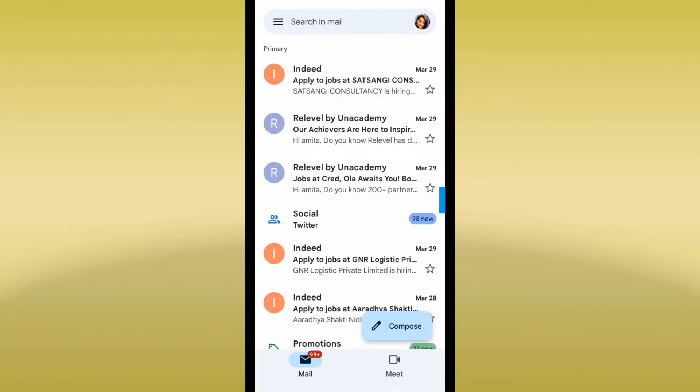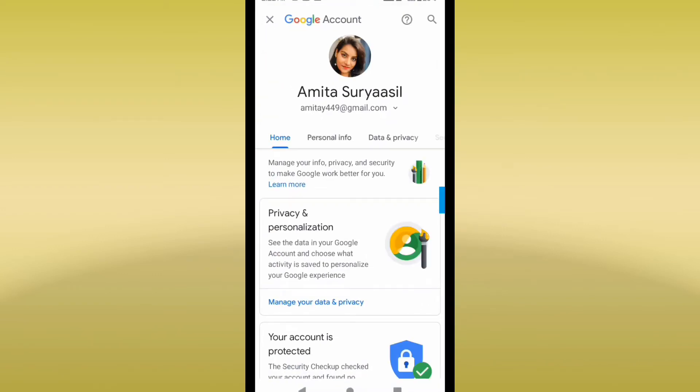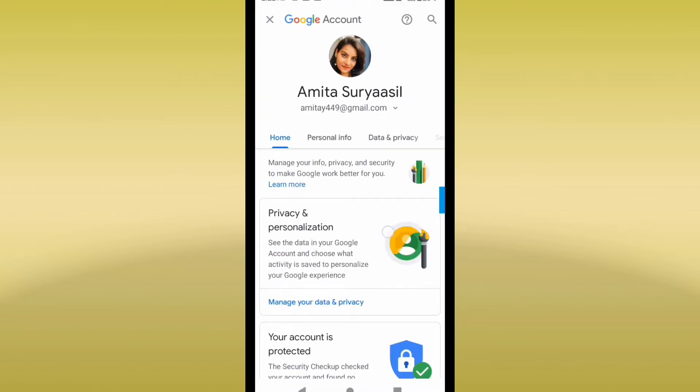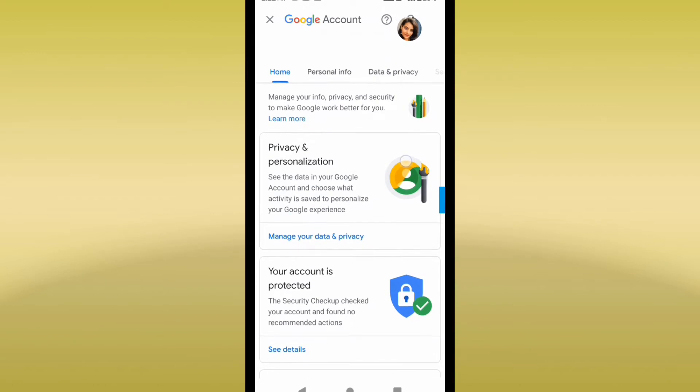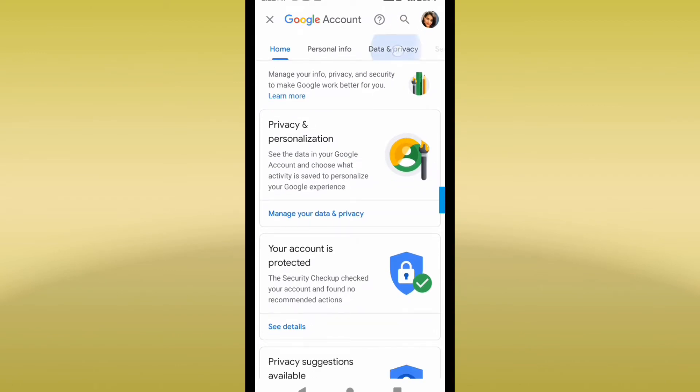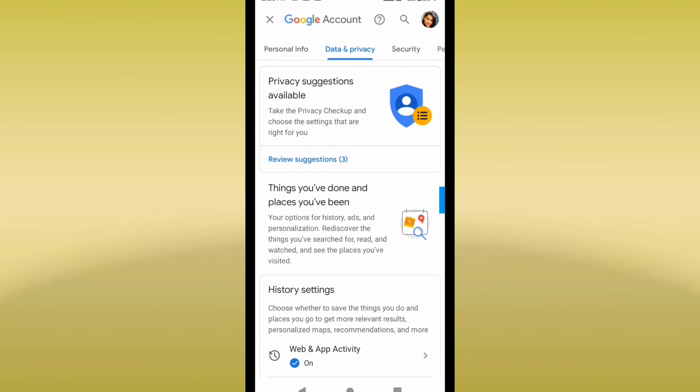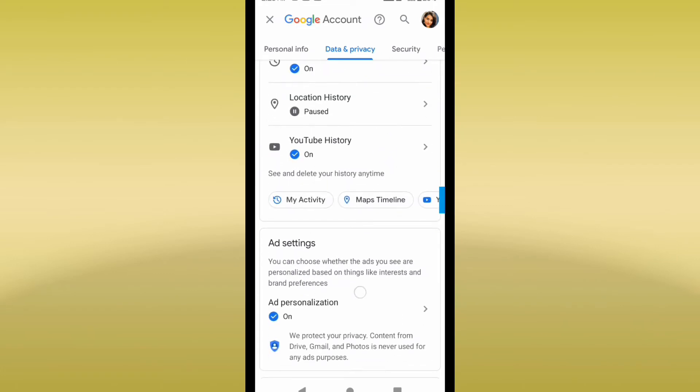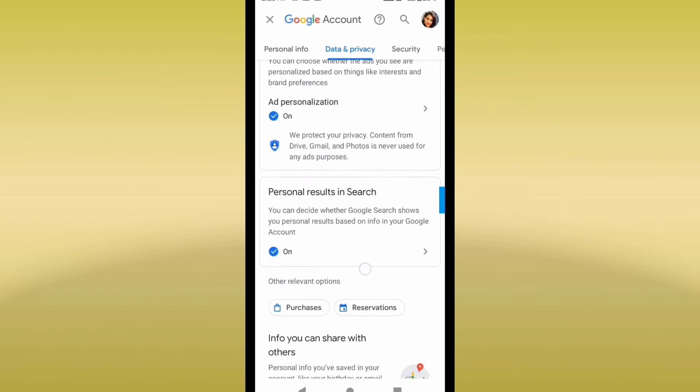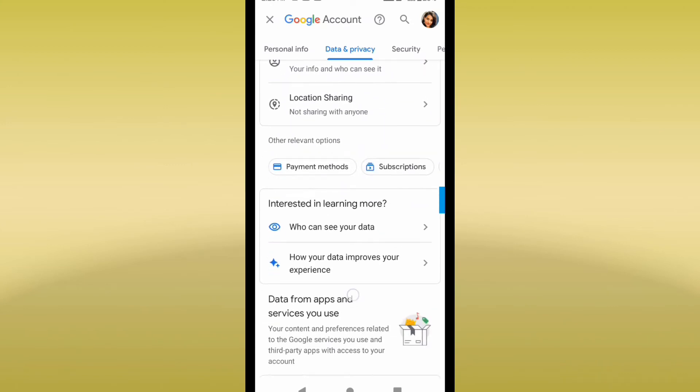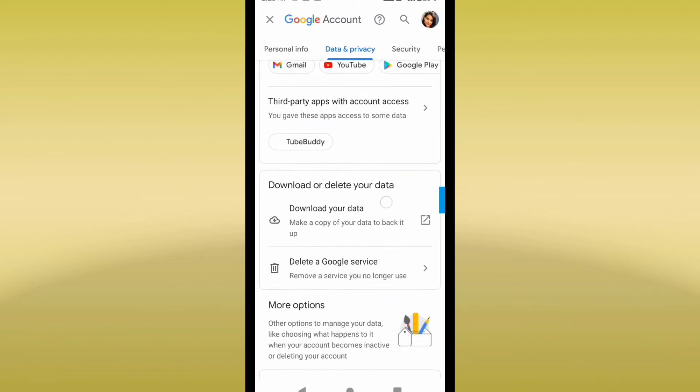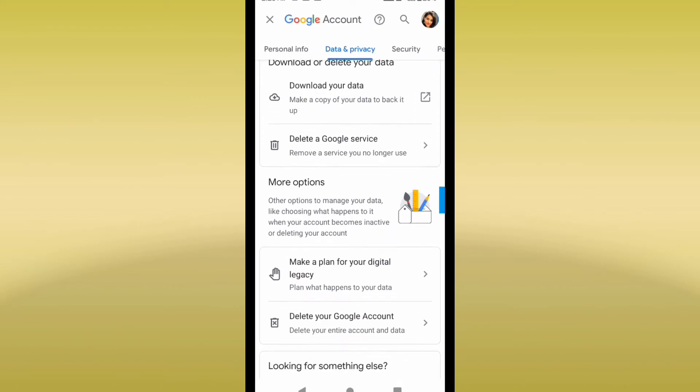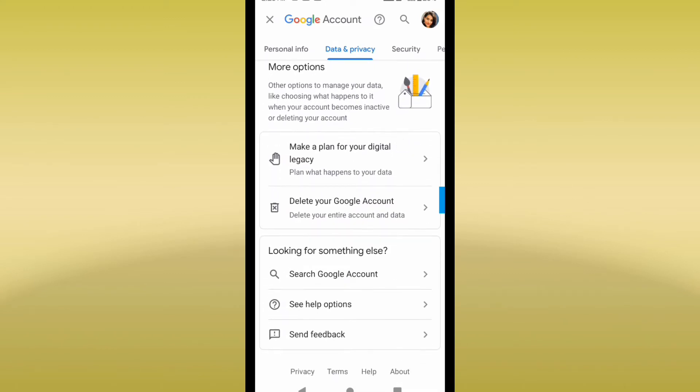You can see I'm getting the entire option here. First is Home, Personal Info, and Data and Privacy. I'll go to Data and Privacy. You have to scroll down and you can see I'm getting the option Delete Your Google Account. I'll go to Delete Your Google Account.